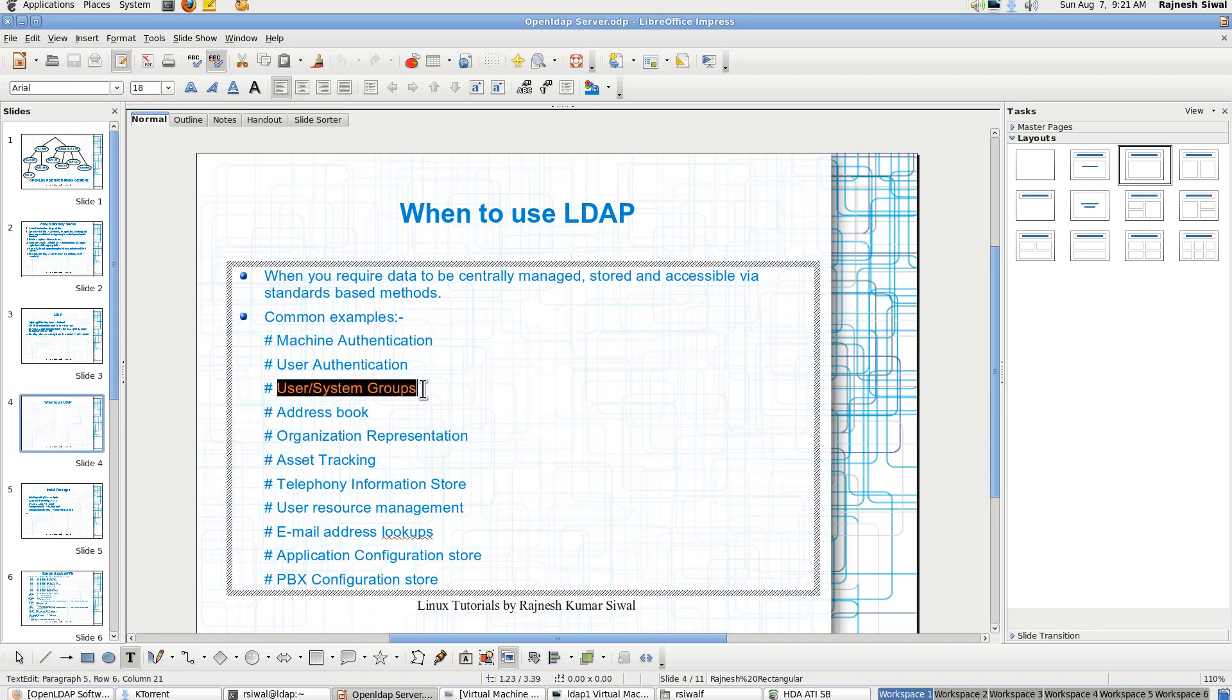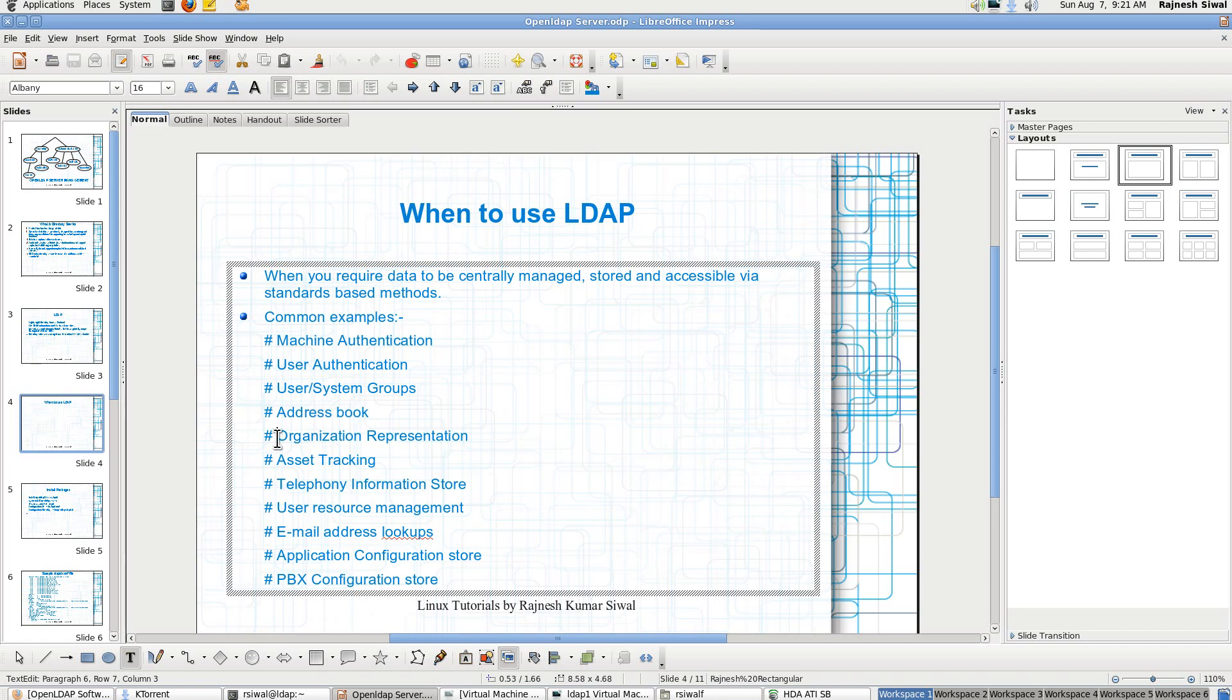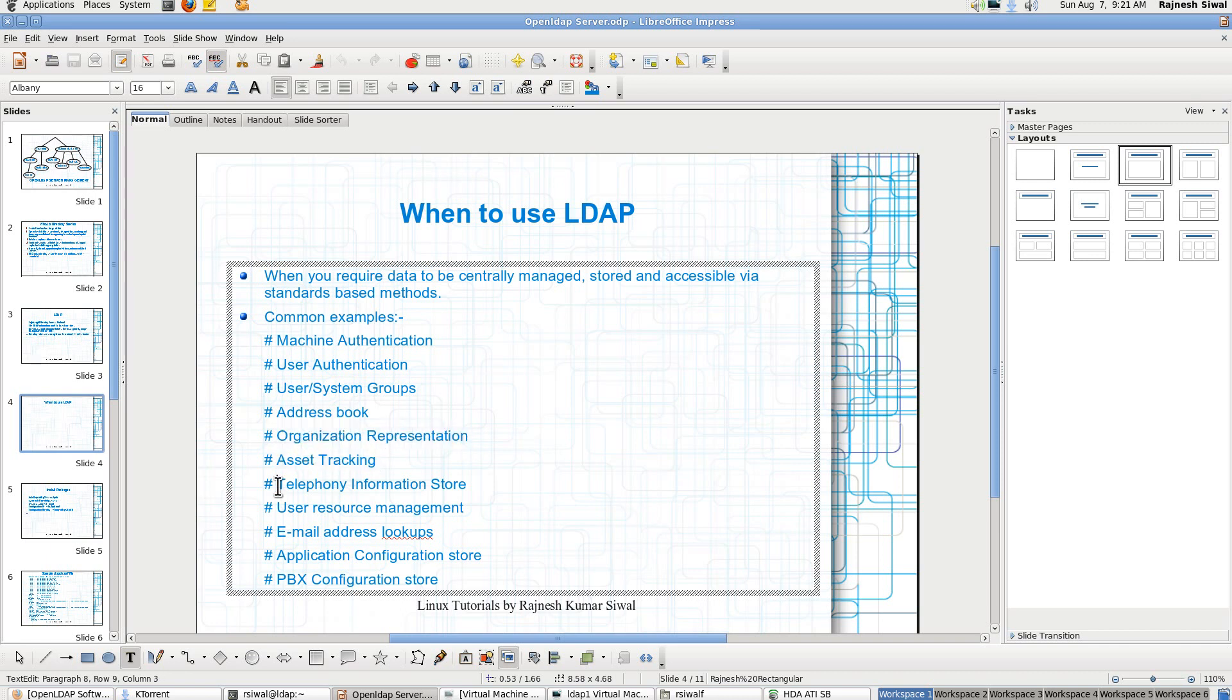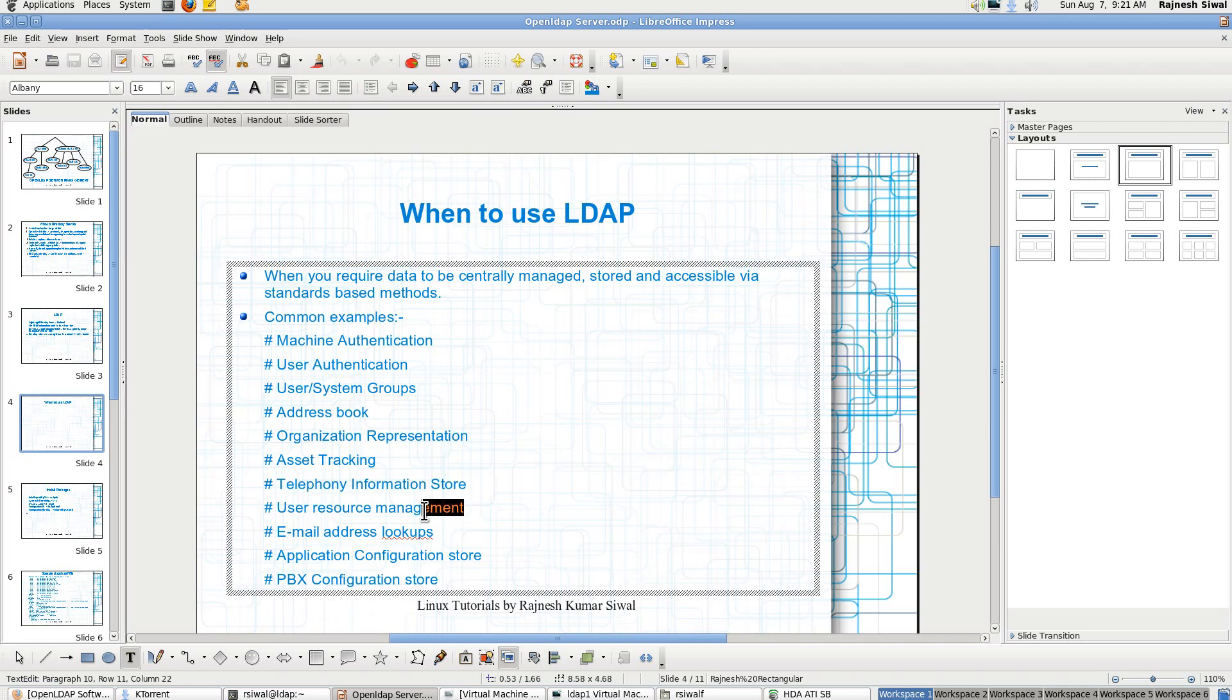So when do we use an LDAP server? So in case we are authenticating a machine, we can use it for user authentication. We could have Linux or Windows machines which could be authenticating using LDAP database.